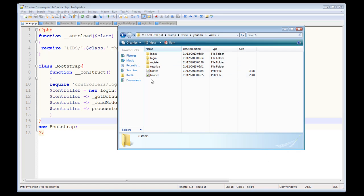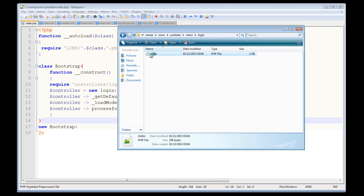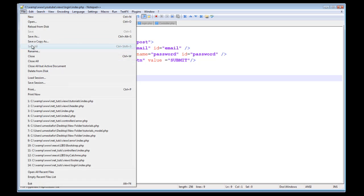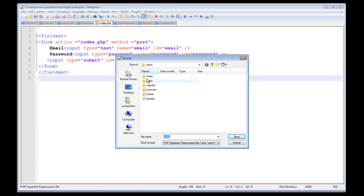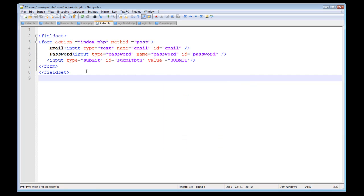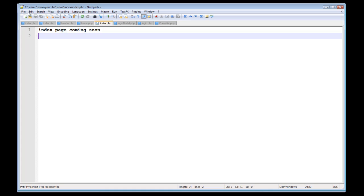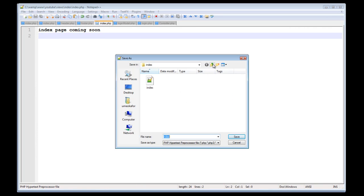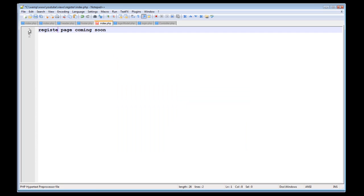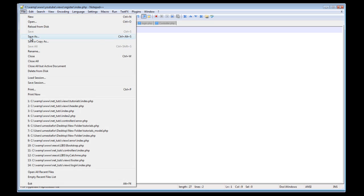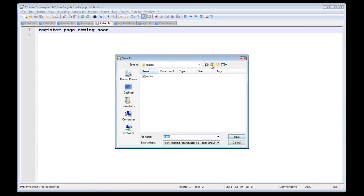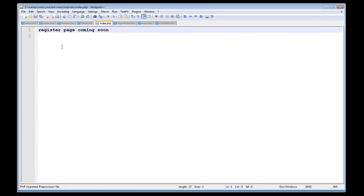Our folder names represent our pages. Inside those folders they should each house a file named index.php. Go ahead and save this file — File > Save As — and save it in the index page folder. Save As again and save it in the register page folder as 'coming soon'. Then do the same for the tutorials page — save your tutorials page as 'coming soon' as well.